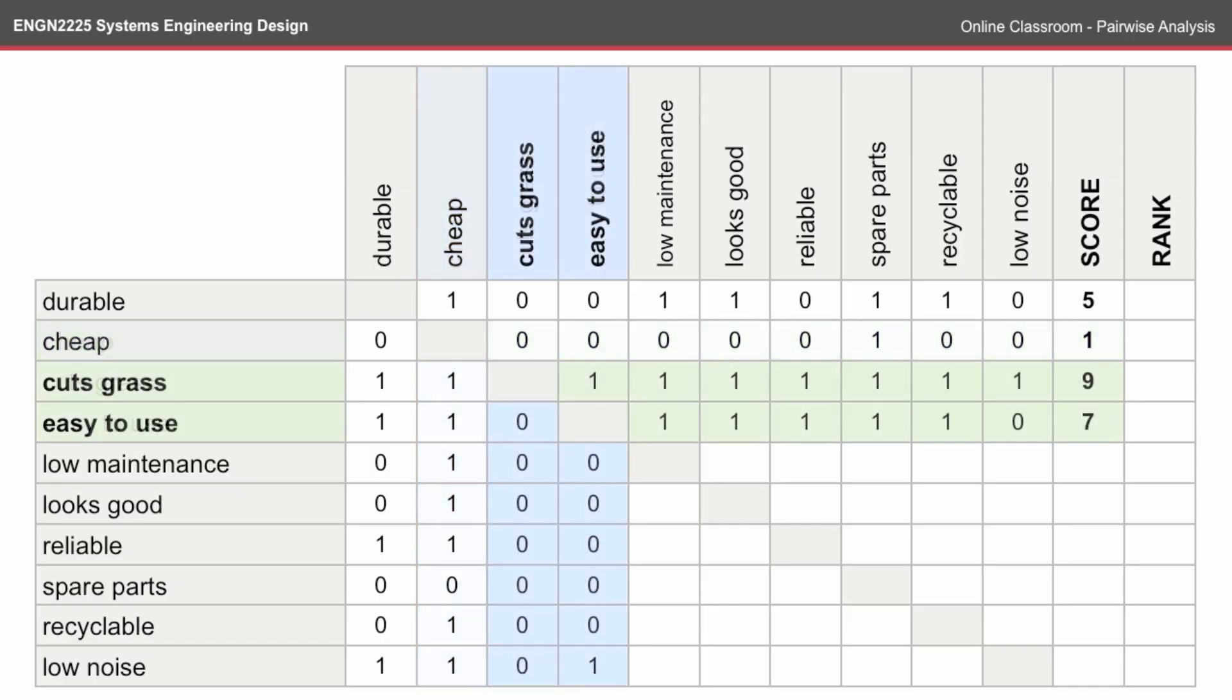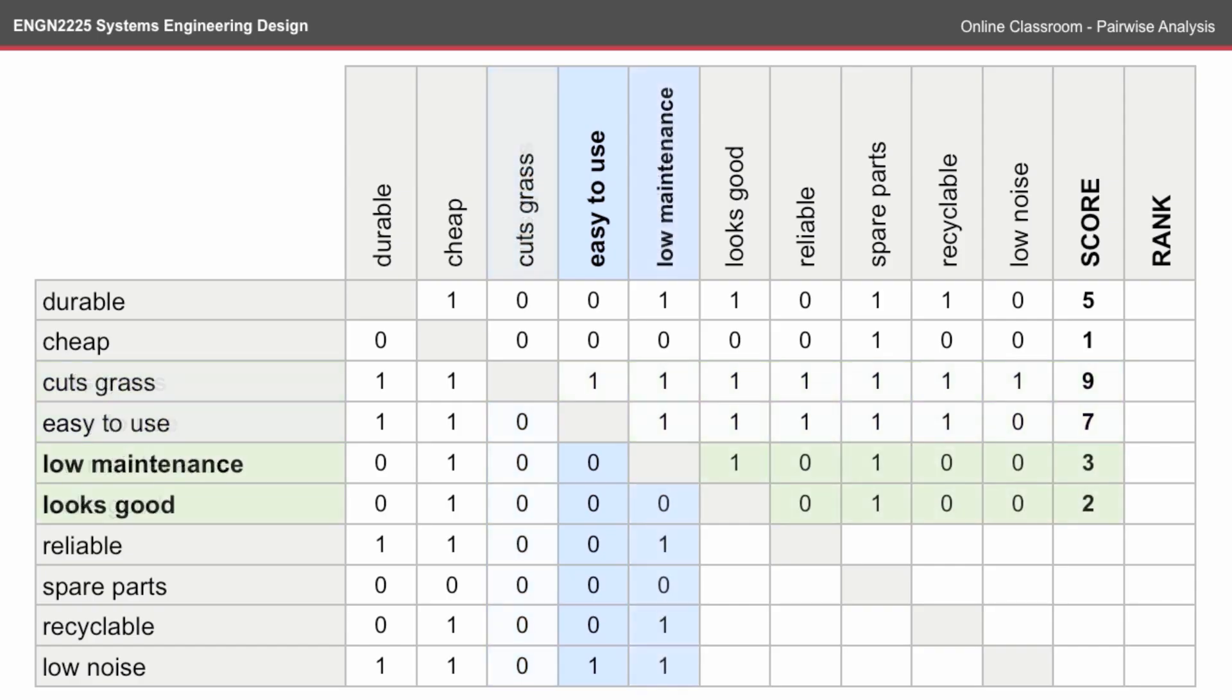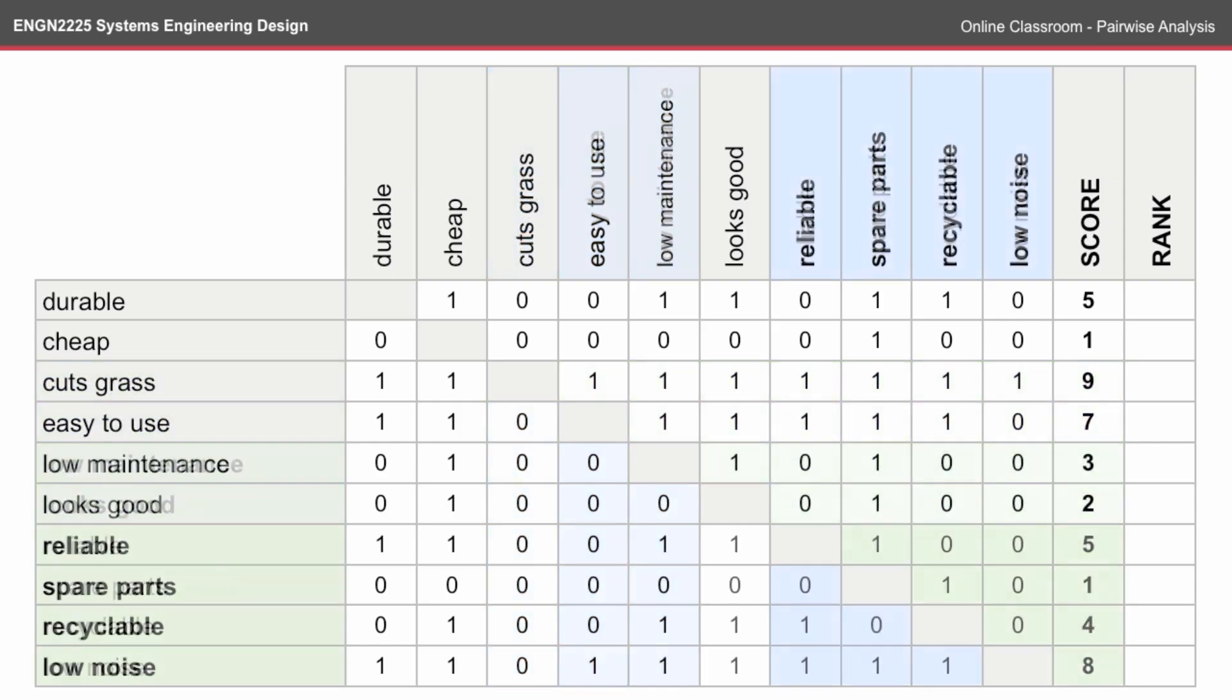So you can do the same thing for cheap, and I've just gone ahead and done this. And likewise, for all of the rest of the variables until you finish out the table.